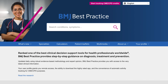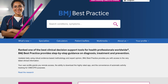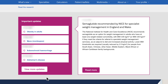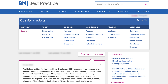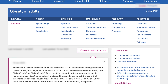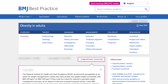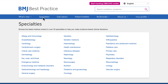Our clinical information is updated daily using the latest evidence. Important updates are clearly flagged and summarised with links to the original evidence source. The information in BMJ Best Practice is highly structured to follow the path of a patient consultation. Our clinical information covers over 30 specialty areas.